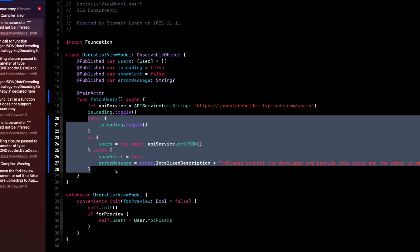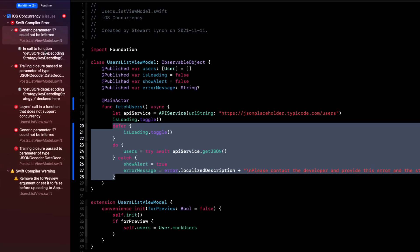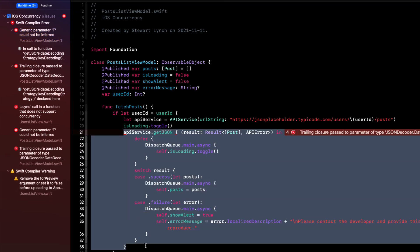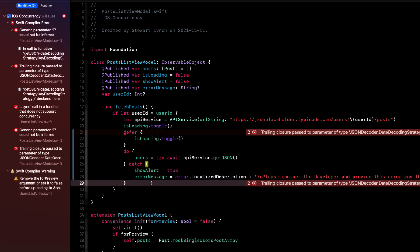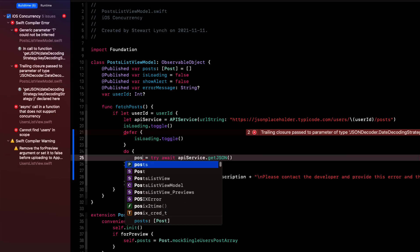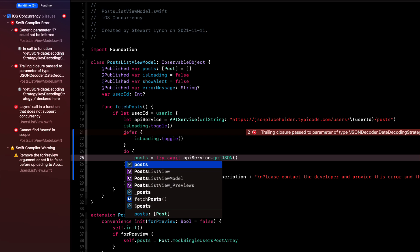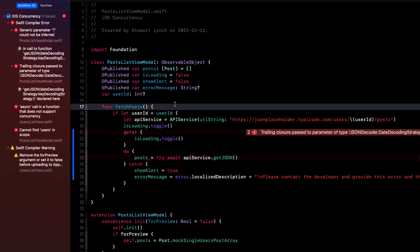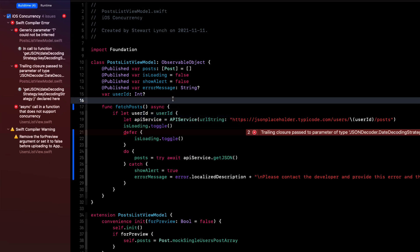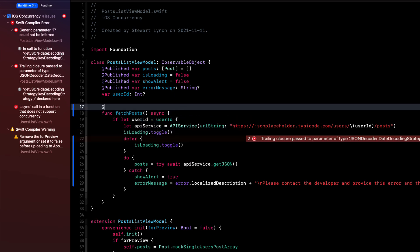We can copy everything from defer on down here and then go to the post list view model and replace the corresponding part of the get post function with this same content. Updating of course users to posts, specifying that the fetch post function is asynchronous. And adding the at main actor to make sure that we get executed on the main thread again.